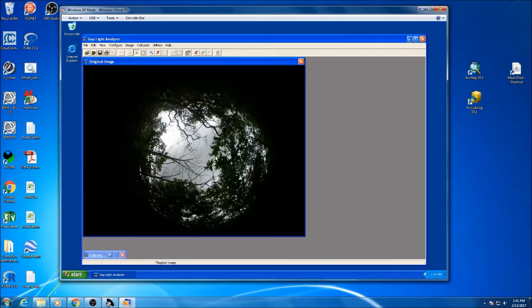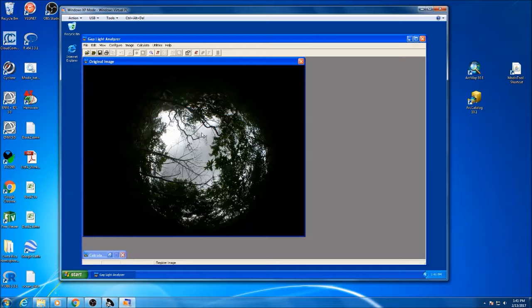It's a cloudy day which is actually perfect for taking a hemispherical photo. We like to do it on a cloudier day than a bright day because then you get glare spots and things like that.